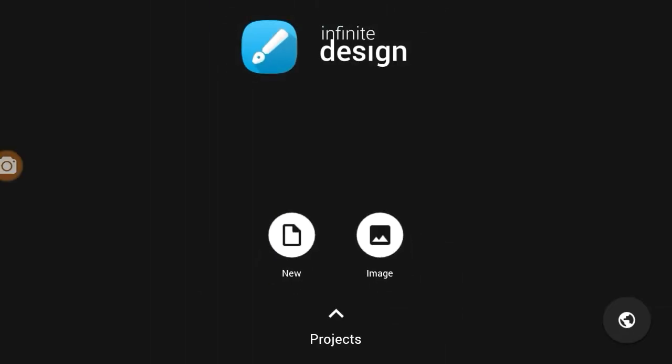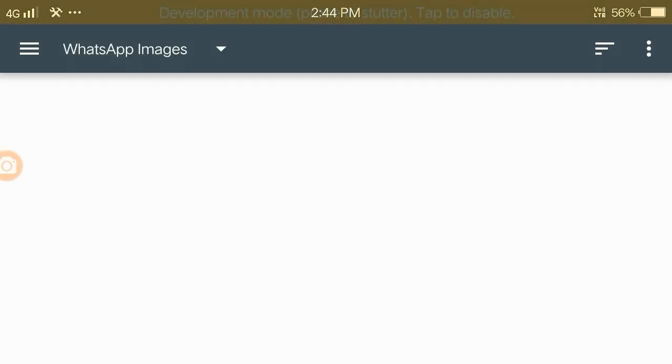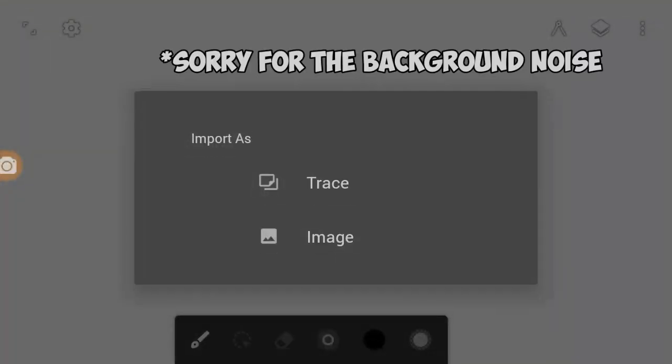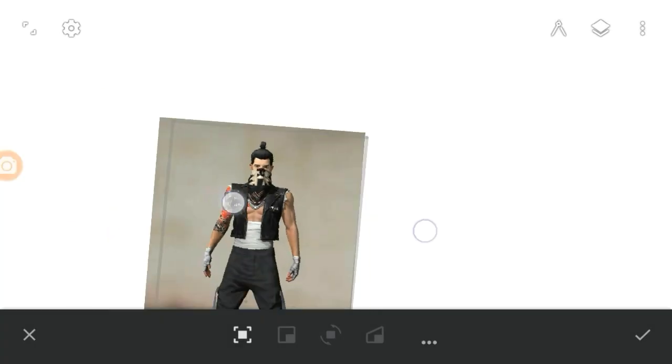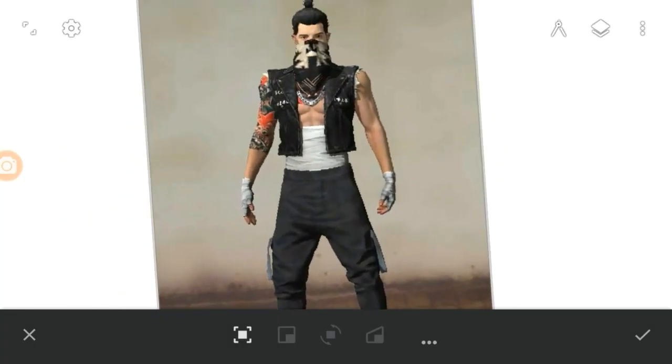I opened the Infinite Design app. I click on the image option, I click on the gallery, I have a custom mask and I import that picture.